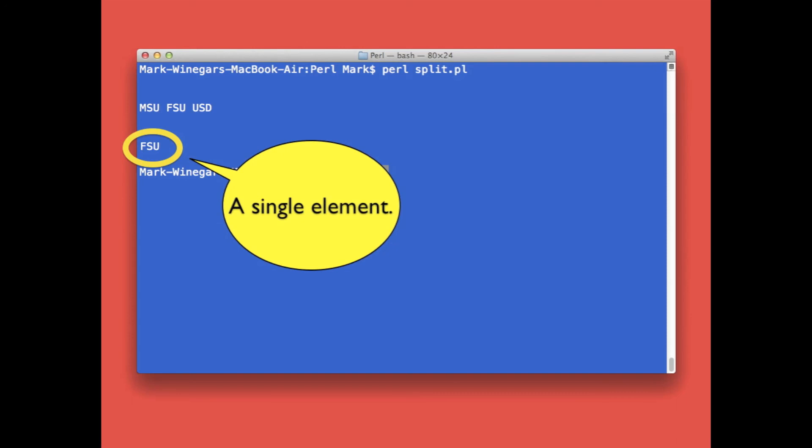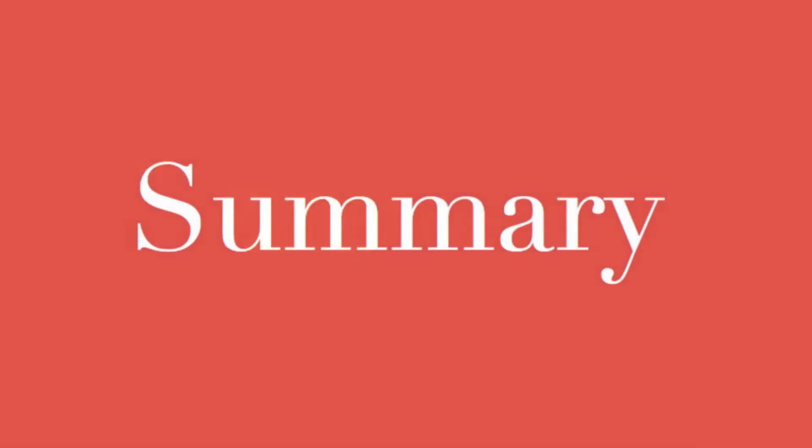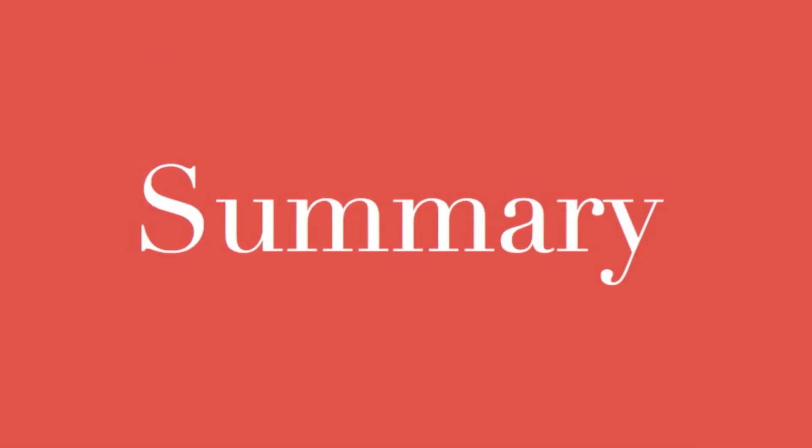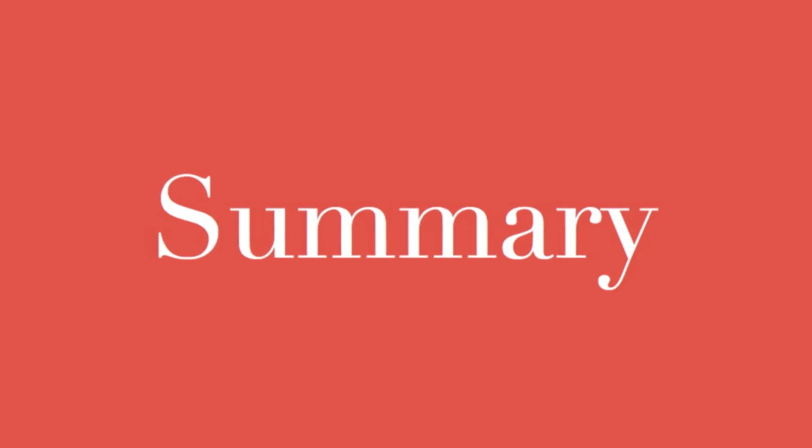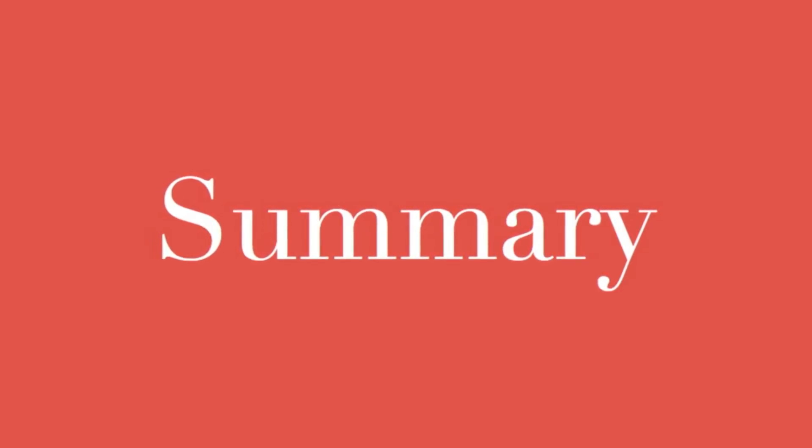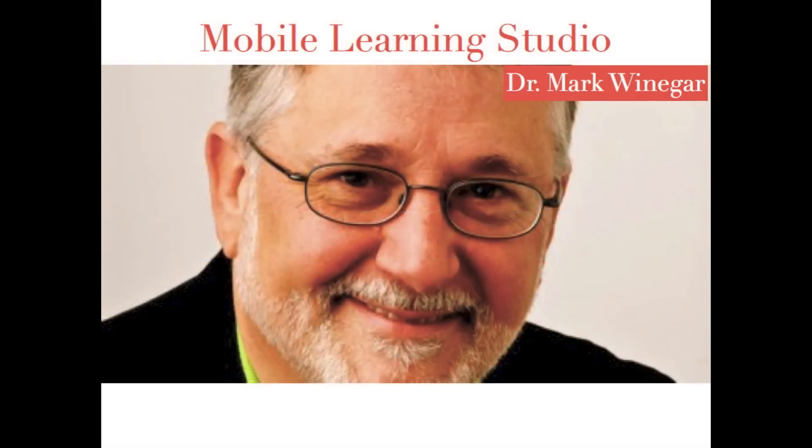So why would you ever want to use Perl's split operator? Well, quite often you'll find yourself wanting to take data out of an application like Excel and use it as input to your program. It's easy once you learn how to export data as a comma delimited file.